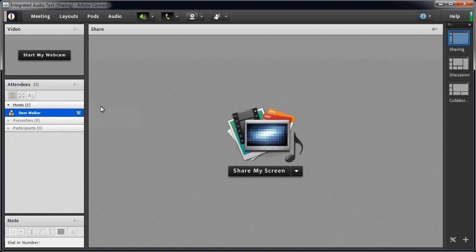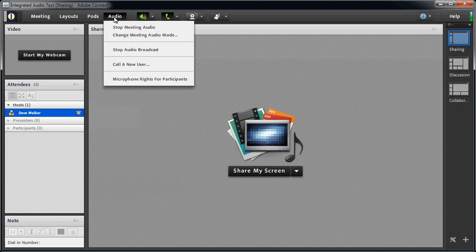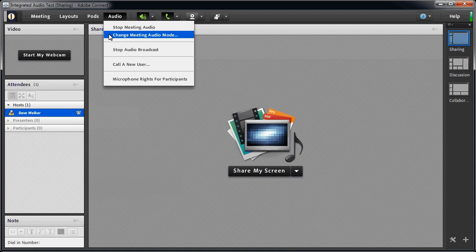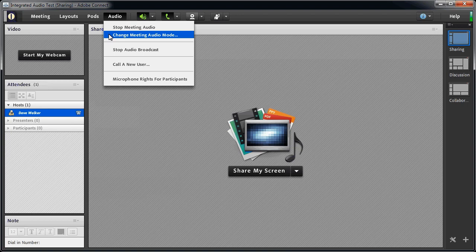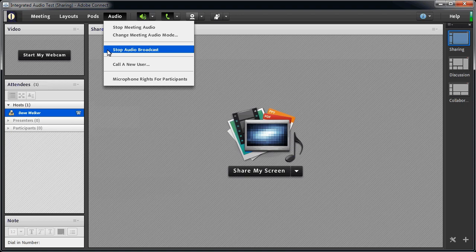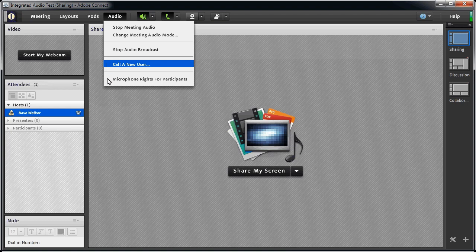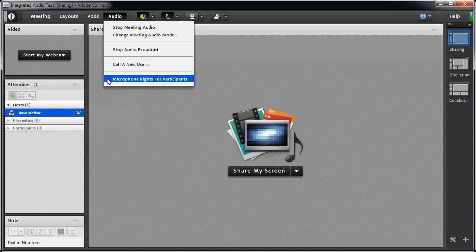After the audio conference is started, you can use the audio menu to stop meeting audio, change meeting audio mode, which brings up the same dialog box we saw when starting meeting audio, stop or start audio broadcast. Audio broadcast is when the audio is being delivered to the attendees through their computer speakers, call a new user, and grant or deny microphone rights for participants.